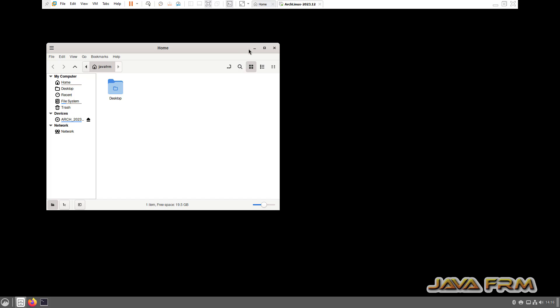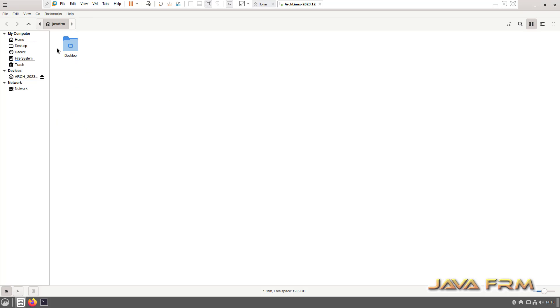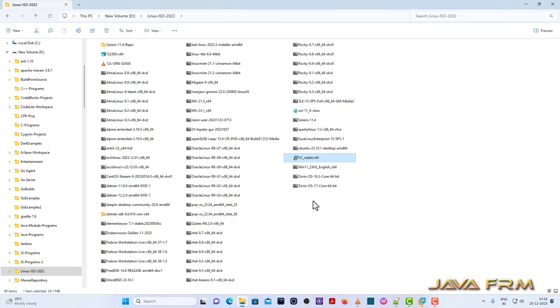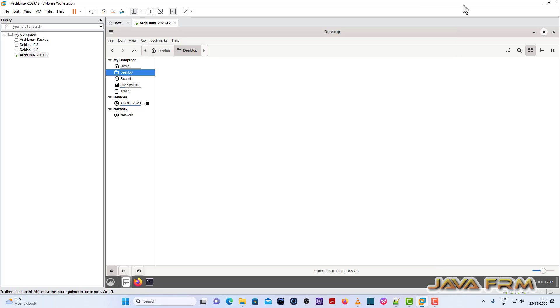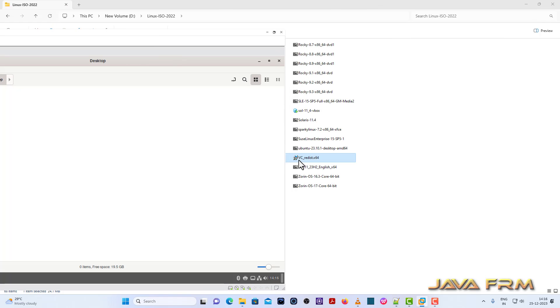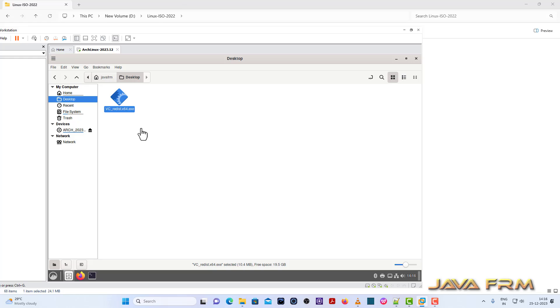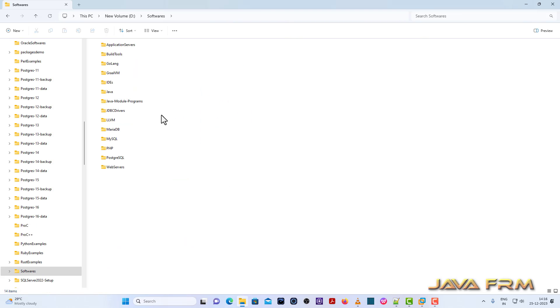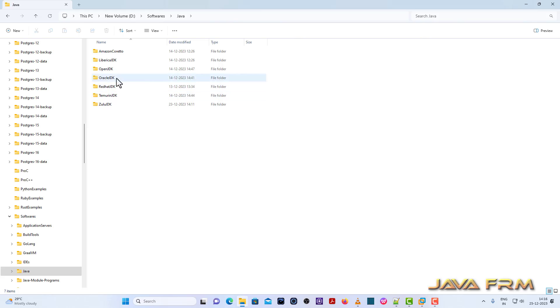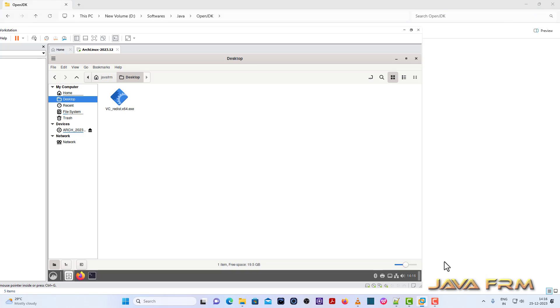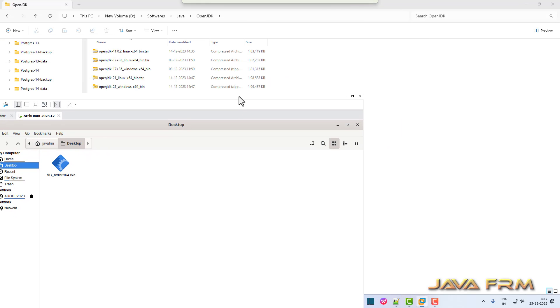Now let me try drag and drop. Yes, I can drag and drop the file. Drag and drop feature is also working fine. Let me try one more time, it's also working fine.